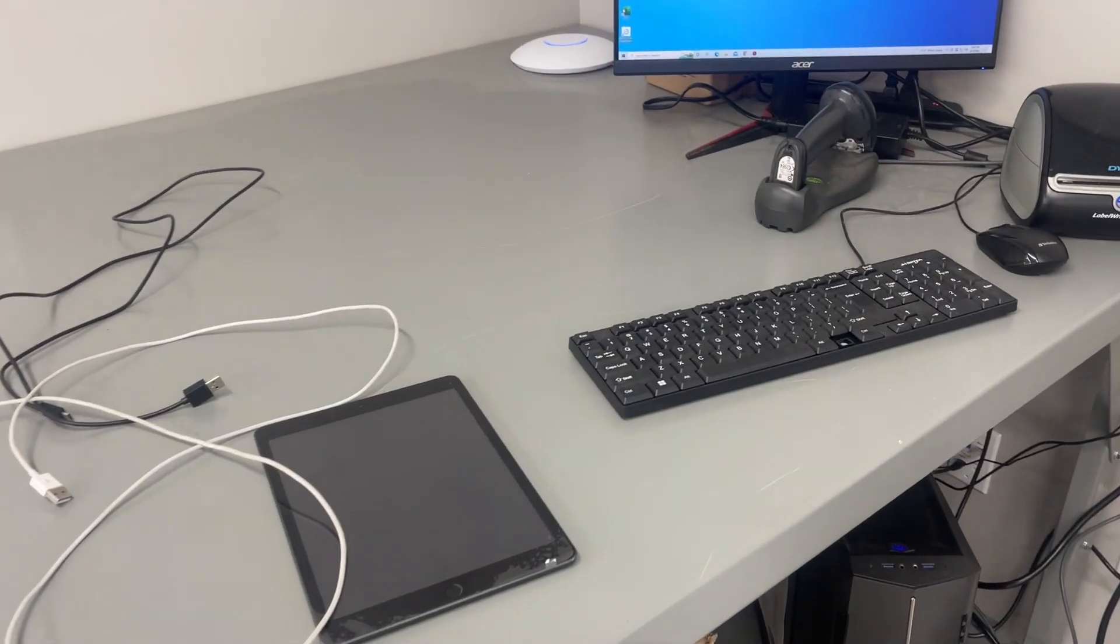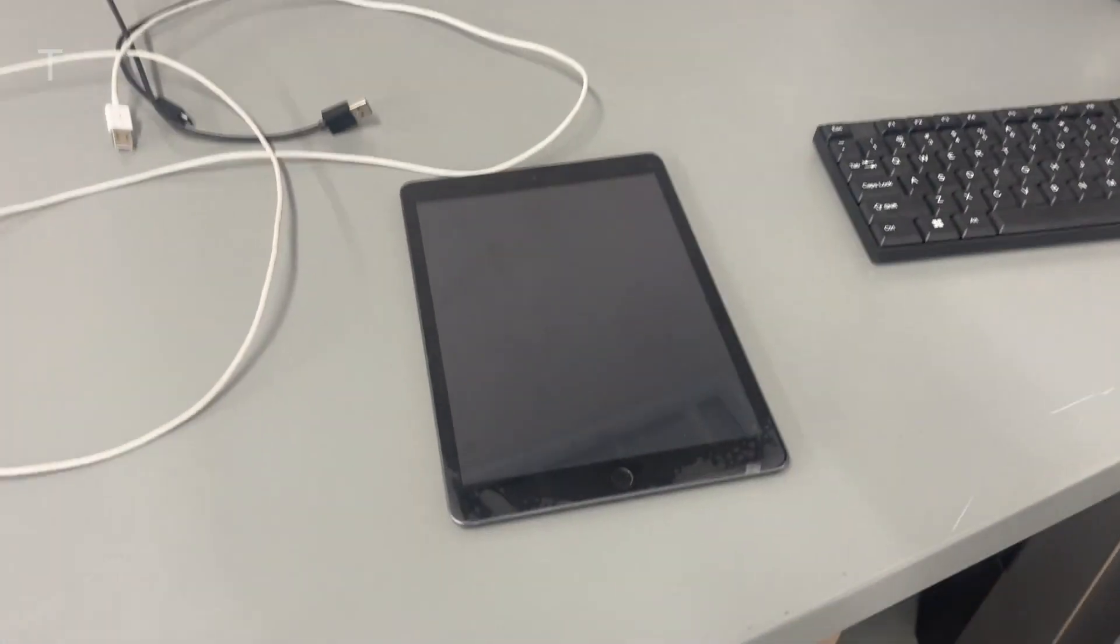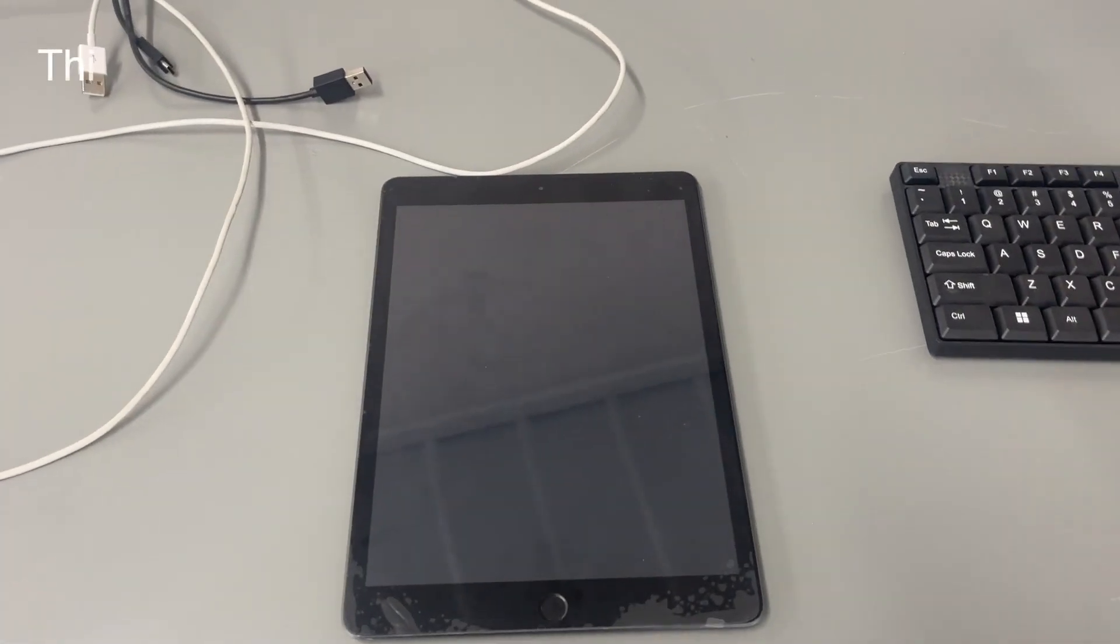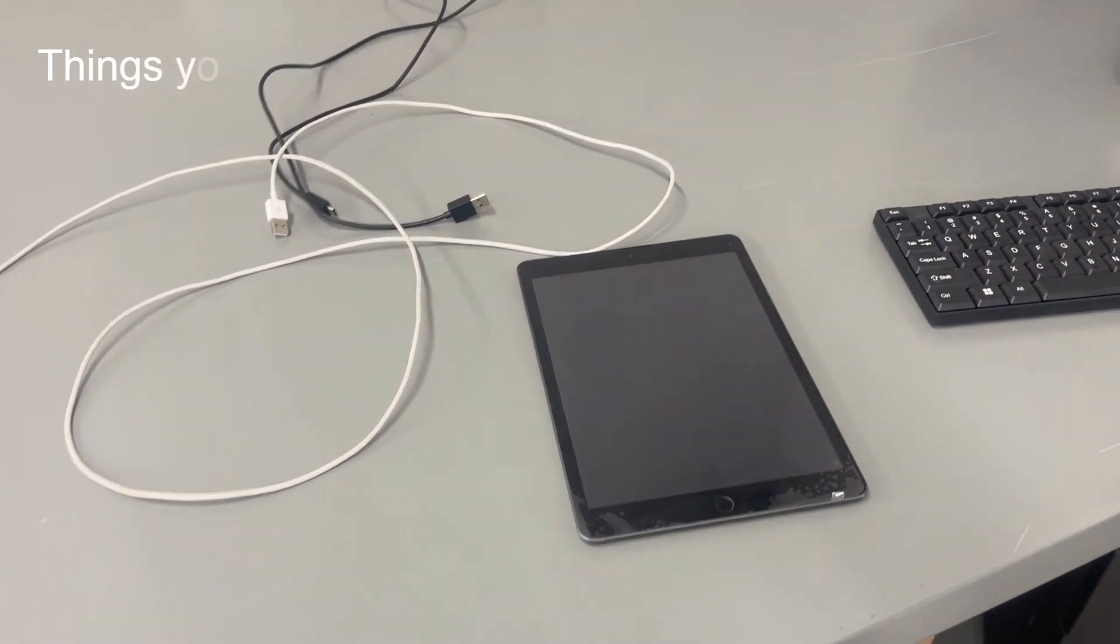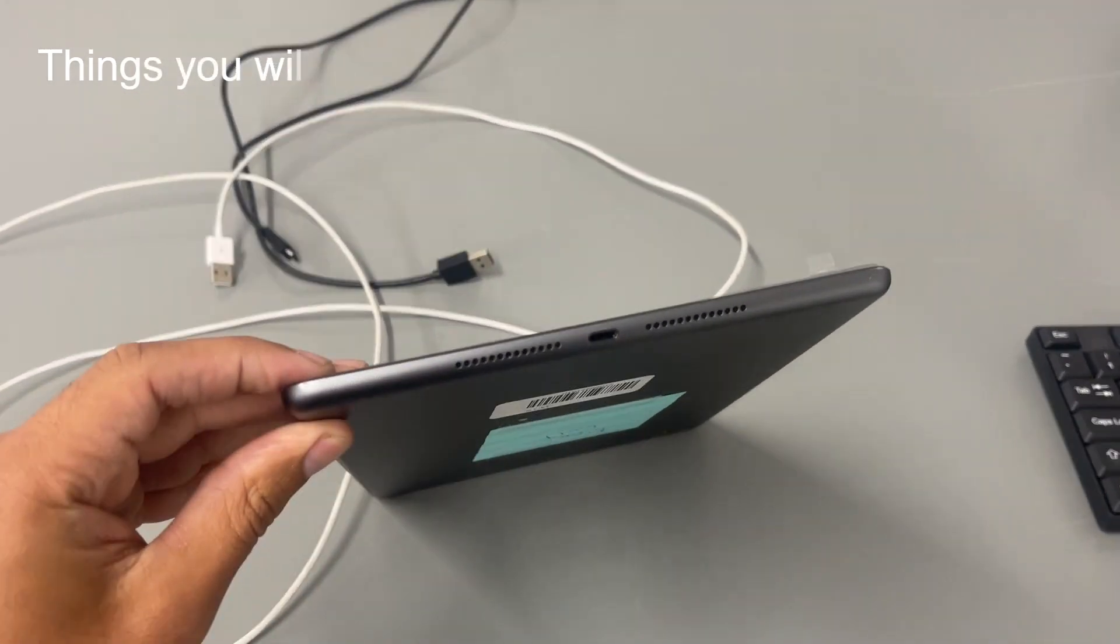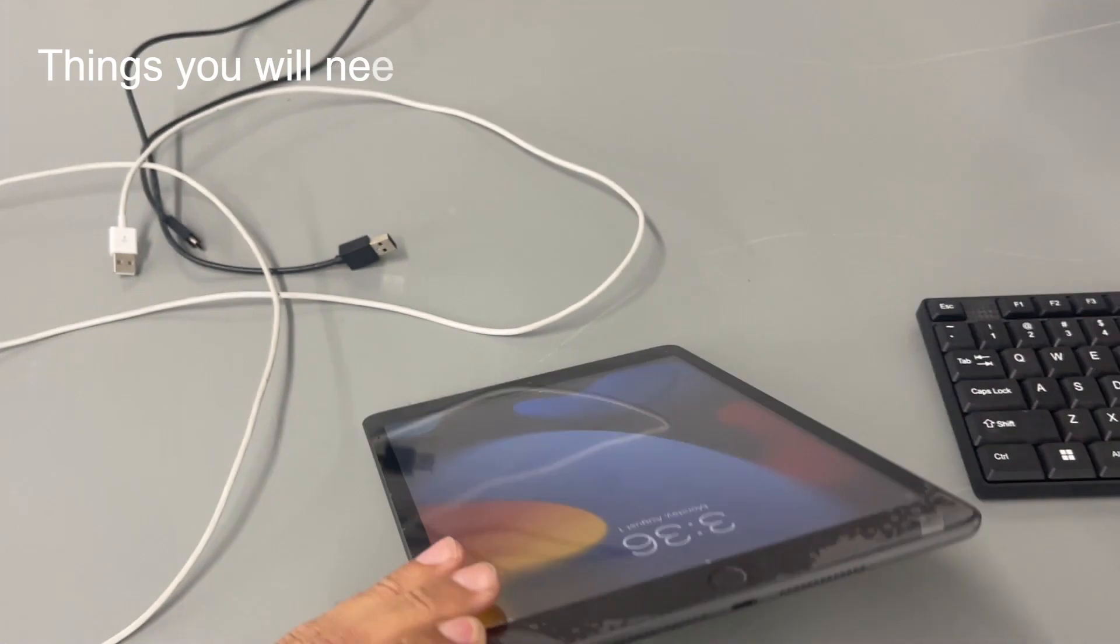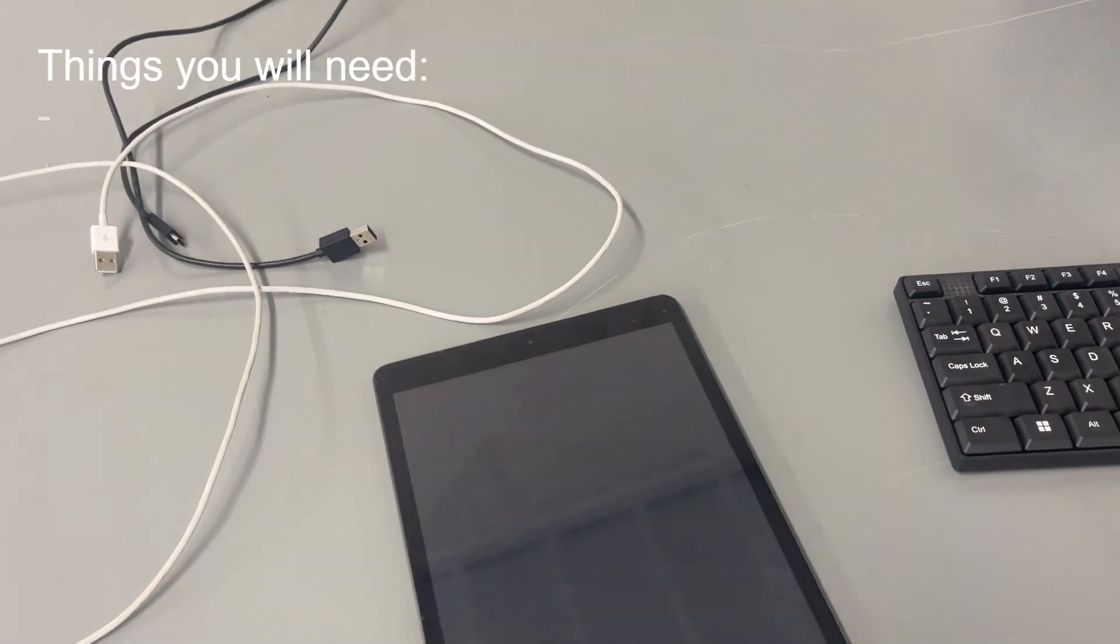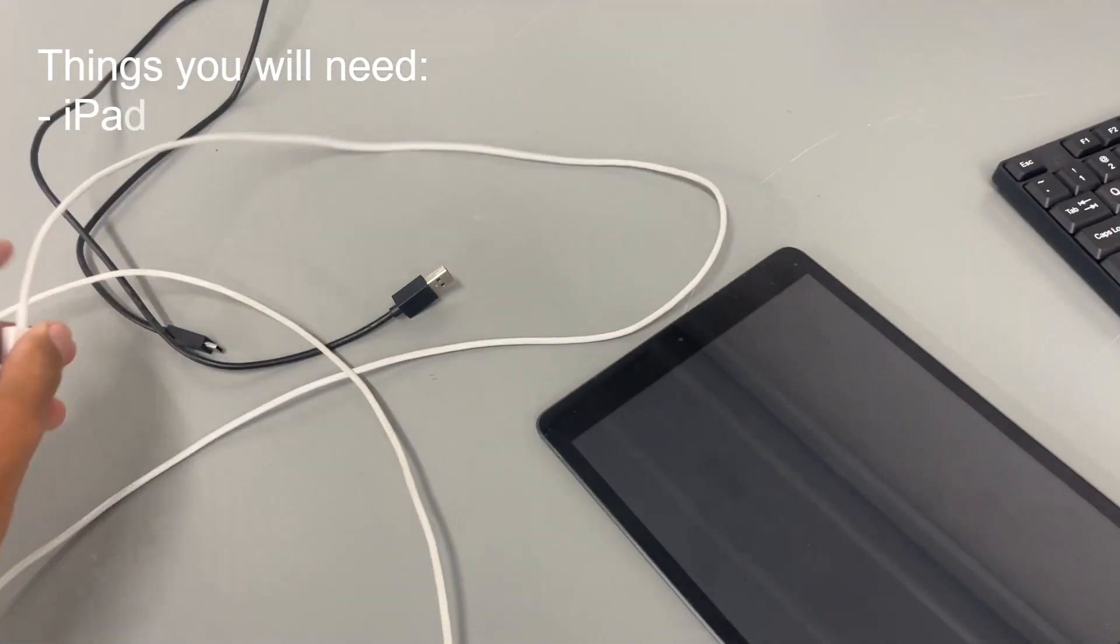Alright guys, let's get into the basics. The first thing you're going to need is obviously the iPad. We have two different types of iPads. You have one that has the lightning connector and then you have one that has USB-C. So that's going to require you to have the right cable.